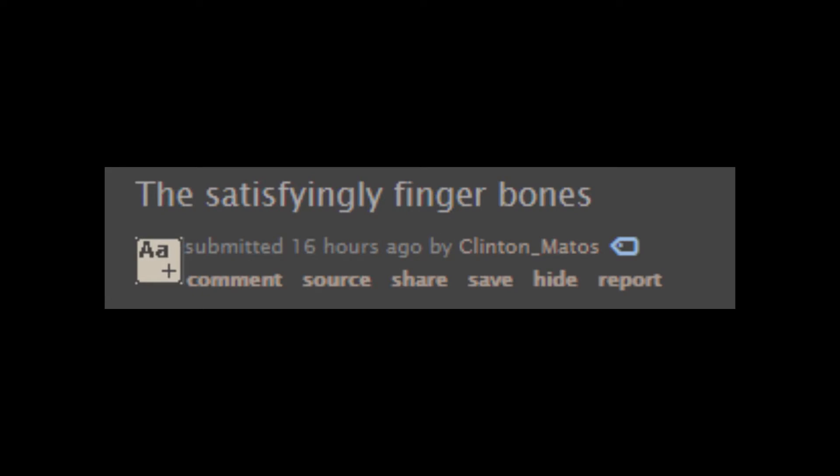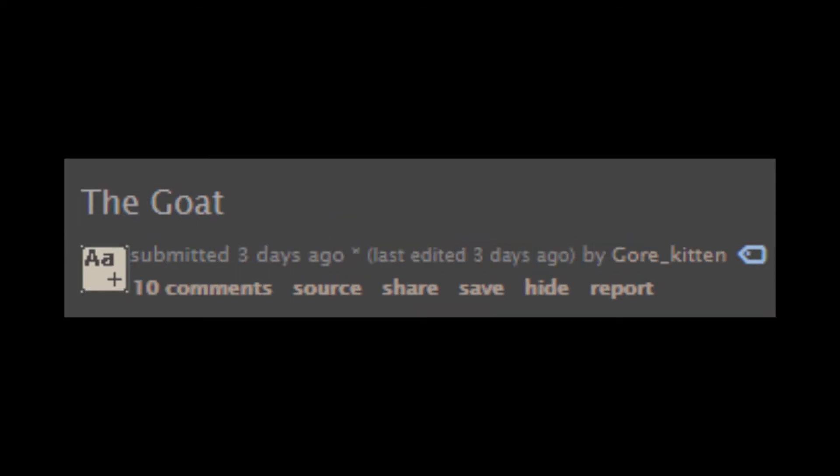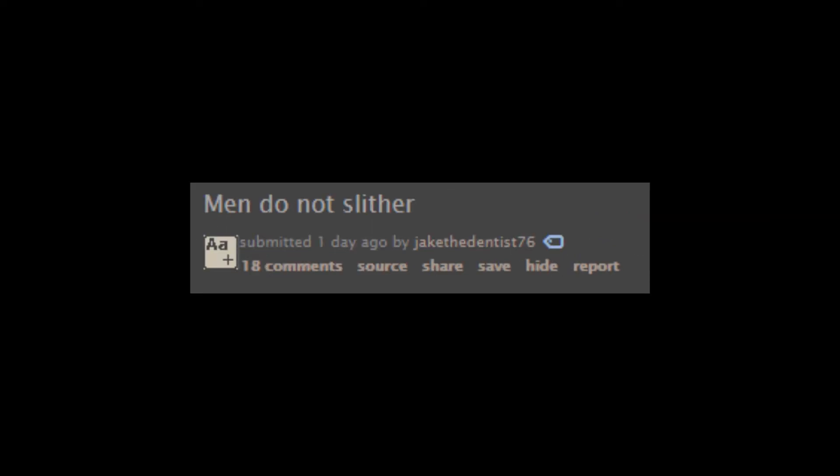The satisfyingly finger bones. I have no idea what that is supposed to say. The goat. The deepest part of the ocean is not empty. There's water down there. Men!